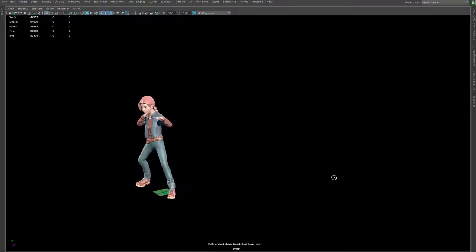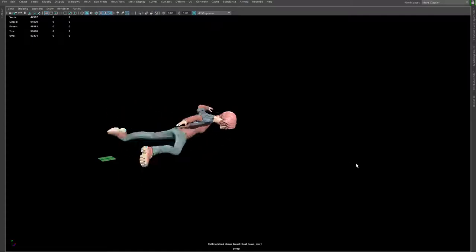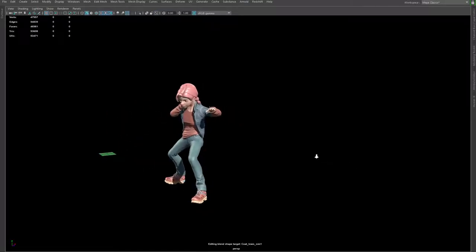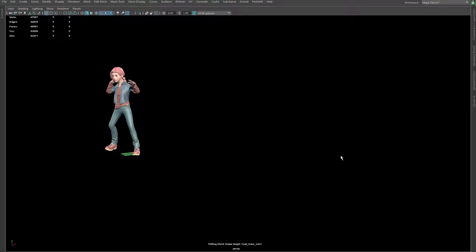Alright, so that's the basic idea to use Marvelous Designer to simulate your garment. So the core technique here is that you create a proxy model that is simple enough to simulate.